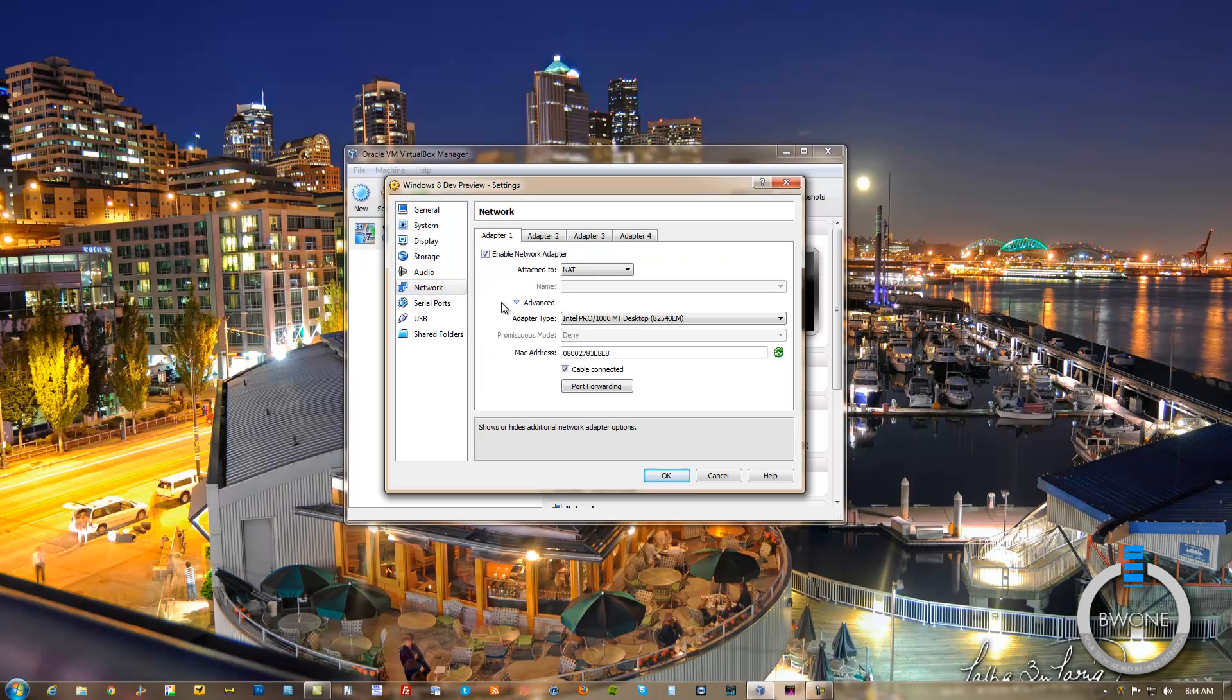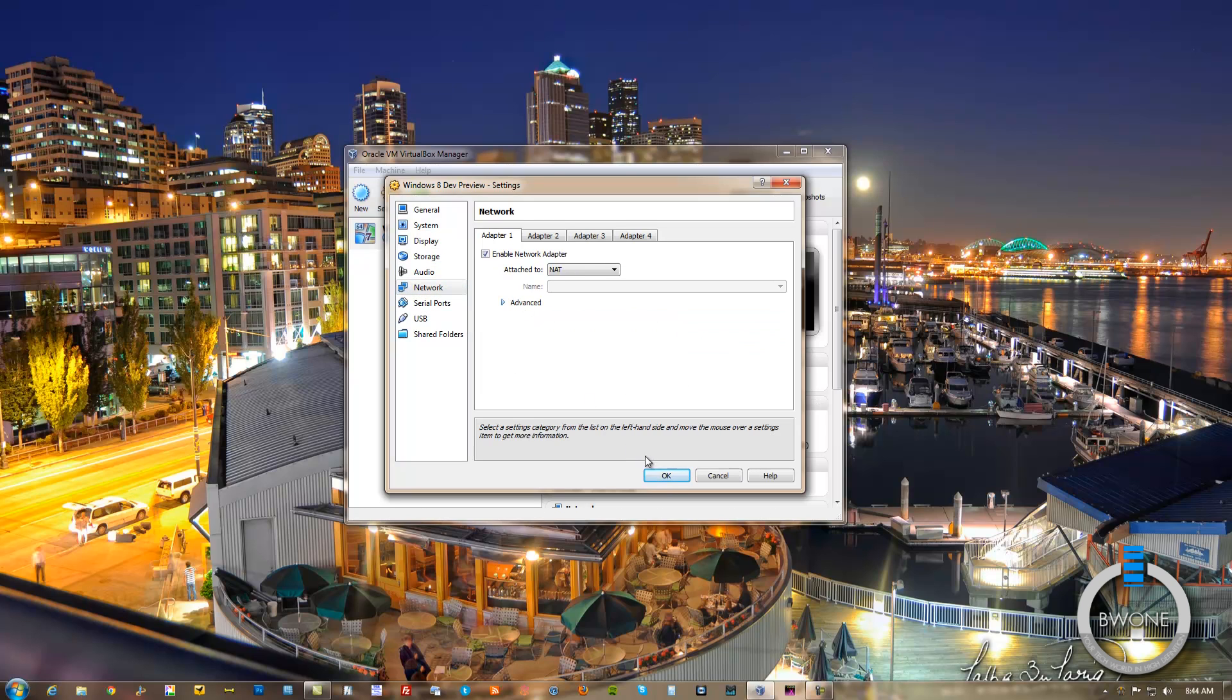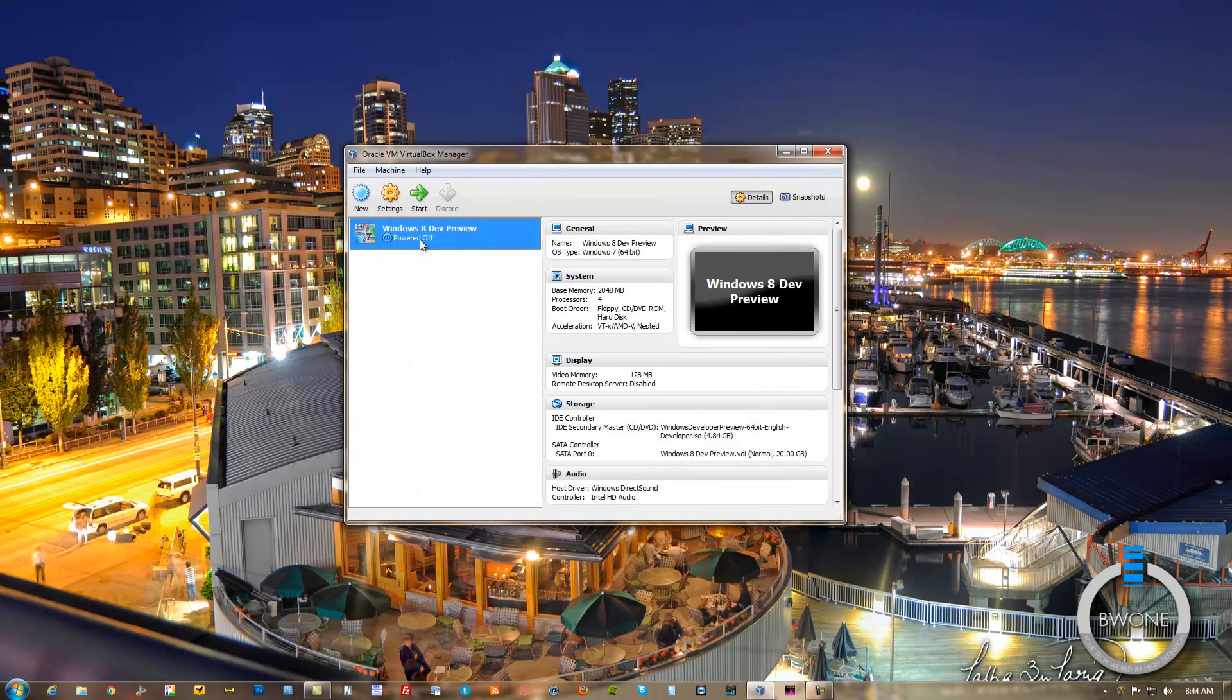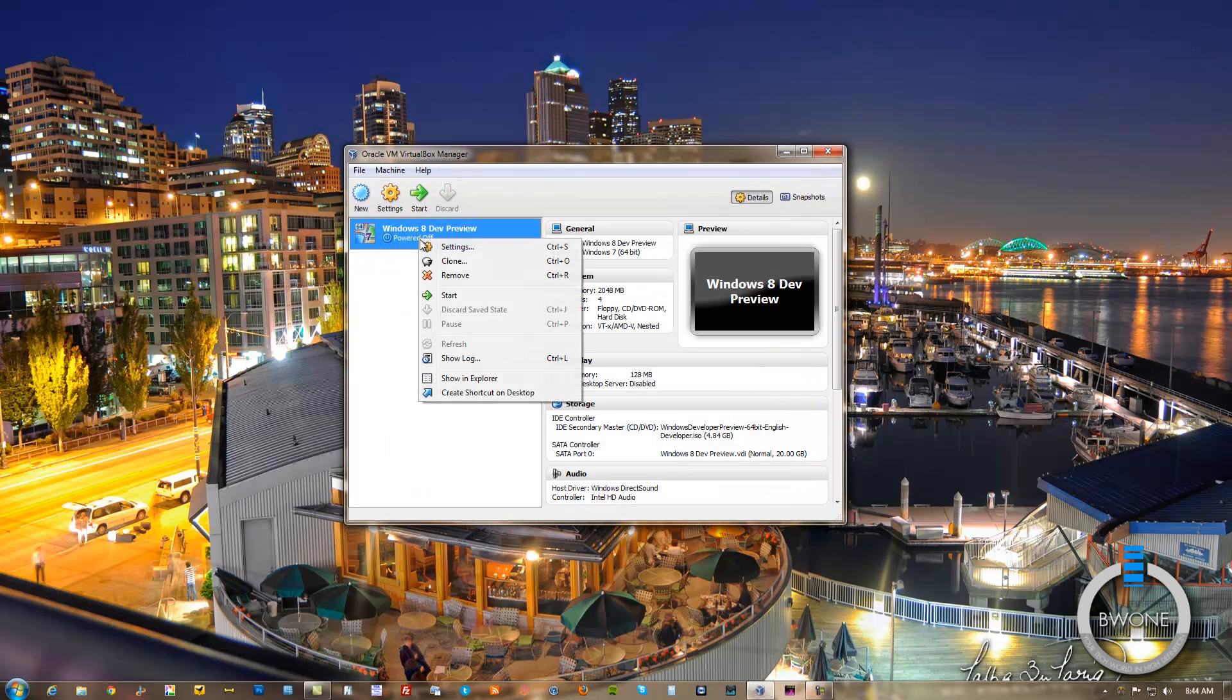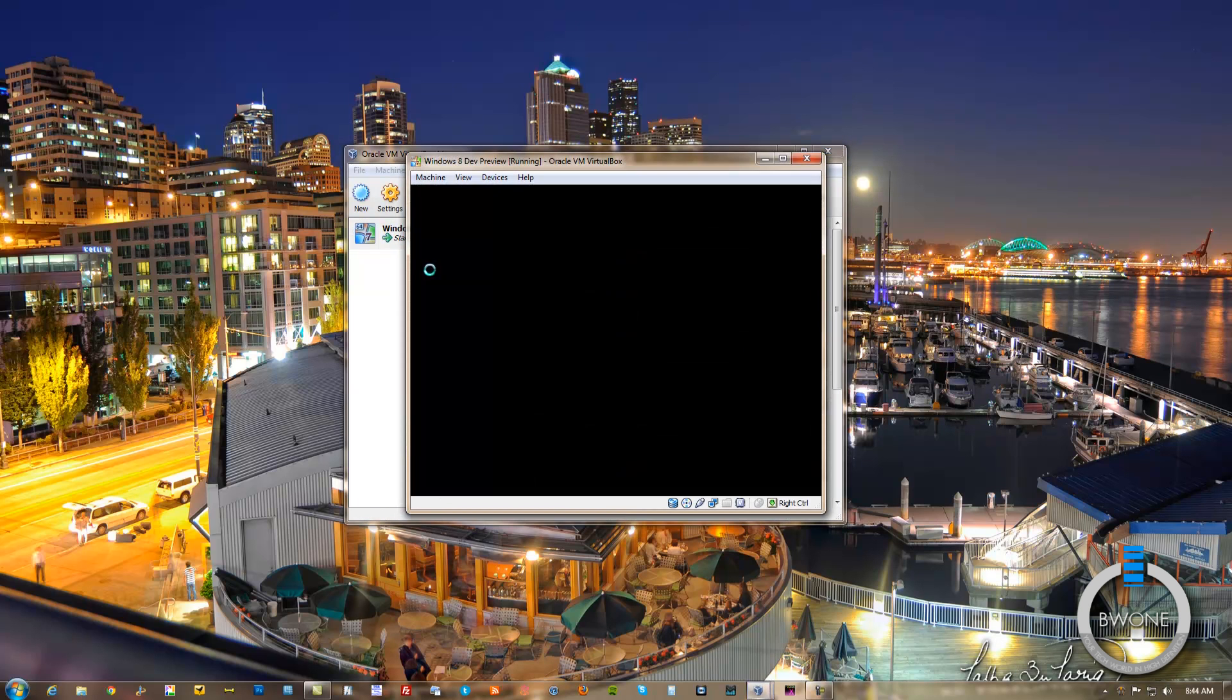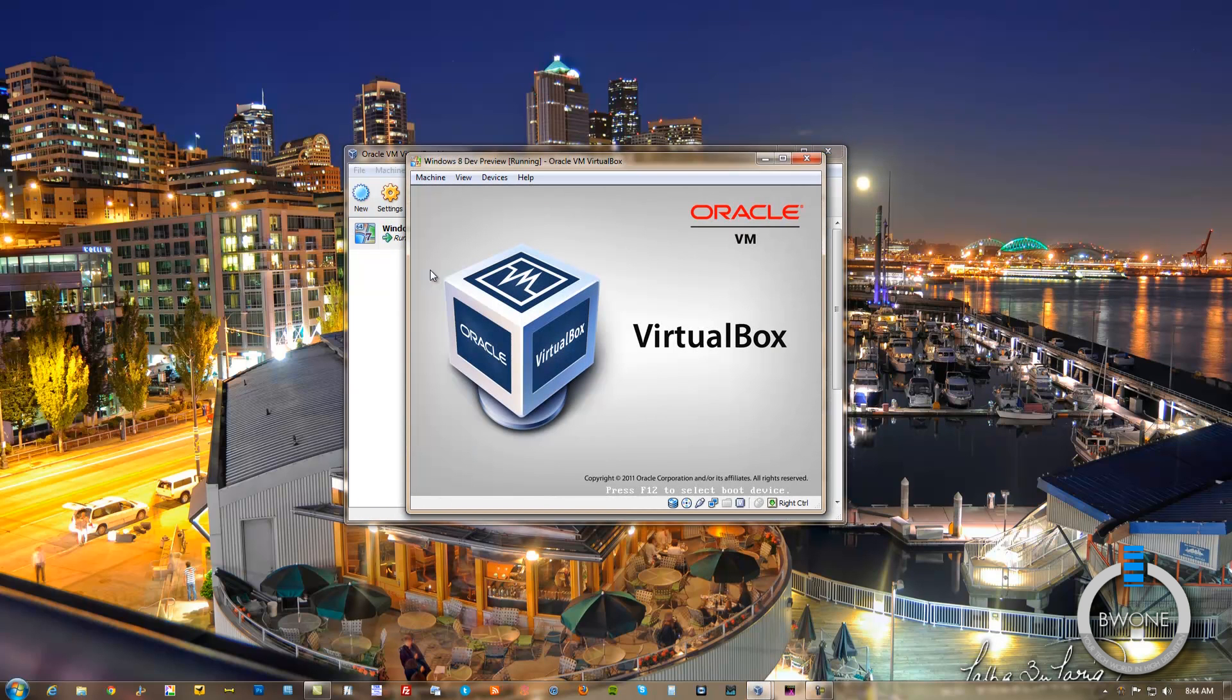Next thing you want to do is just check your network to make sure this is set to Intel. And you should be good to go to power it on. We'll go ahead and power this on. Double click it. Start it up.